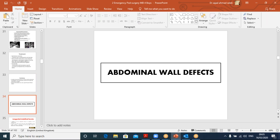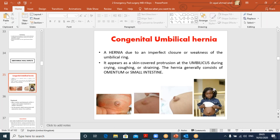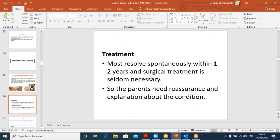Shifting to abdominal wall defects. Congenital umbilical hernia: we discussed this last year — it is an imperfect closure or weakness of the umbilical ring with outpouching of omentum or small intestine. Parents notice a lump when the baby is crying, coughing, or straining. Most resolve spontaneously within two years, so reassurance and explanation are very important. Surgical management is very rarely required.